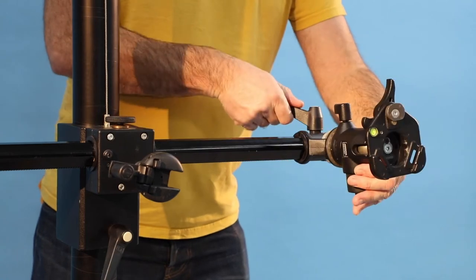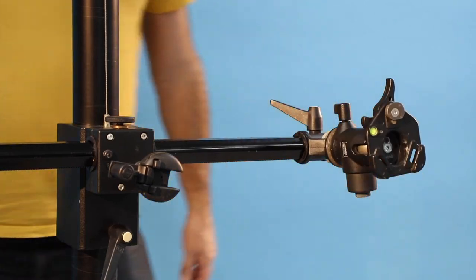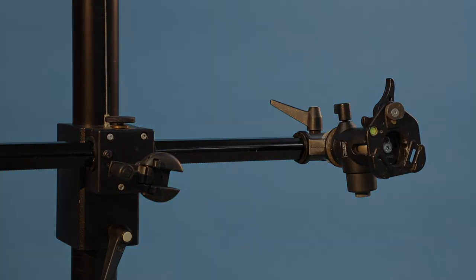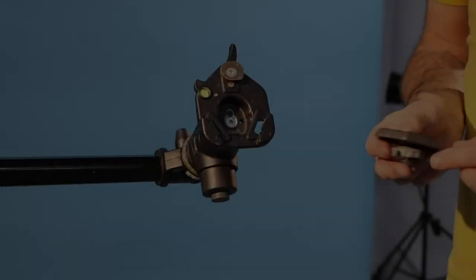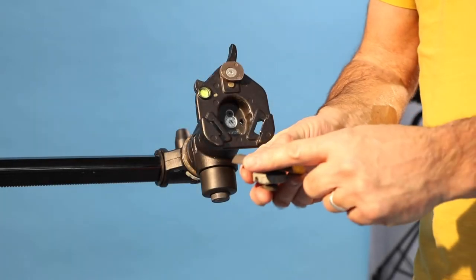Be sure to fully tighten everything once adjustments are made. Attaching the mounting plate to the camera: to demonstrate this effectively, I've removed the hexagonal mounting plate from the camera.